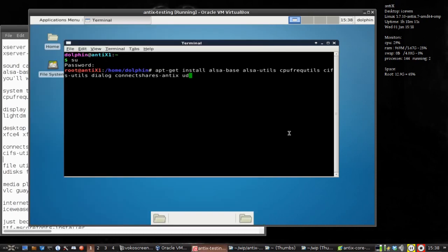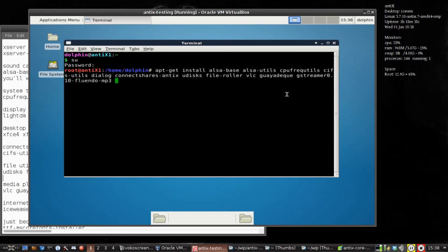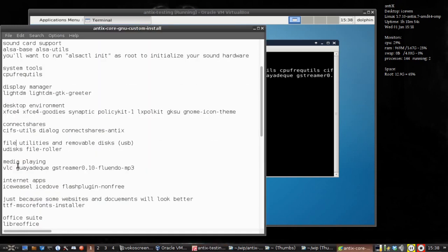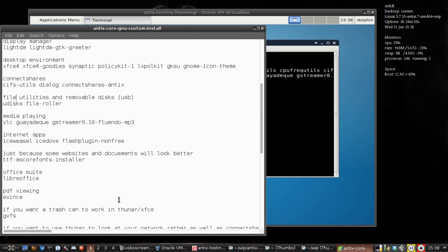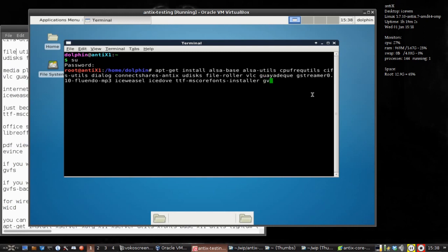I said we wanted udisks and FileRoller, VLC, GaiaDeck, GStreamer 0.10-fluendo-mp3. I want IceWeasel, IceDove for an email client. TTF-mscorefonts for the Microsoft fonts that make things look a little nicer. I'm going to skip LibreOffice for now just because it's so ginormous — I don't really need it anyway. GVFS since I kind of like the trashcan, wicd-gtk, and also GnomeIconTheme.